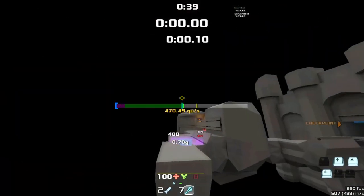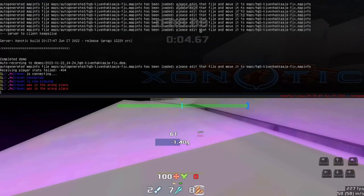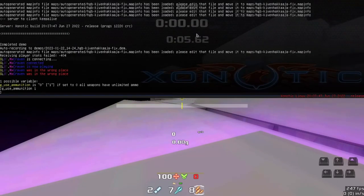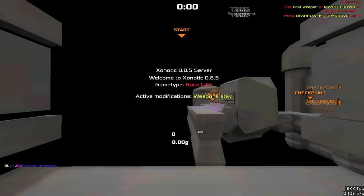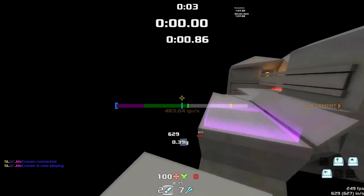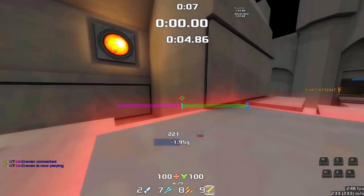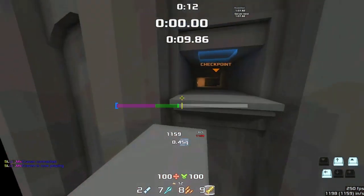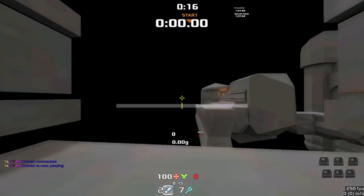The next thing is — if you notice here — we have infinite ammo on everything we pick up. We shouldn't. So we're going to have g_useammunition set to 1. A lot of these will need a restart, so just hit restart again. The issue here is that these are shared ammo; there's not really a way to fix that, but you kind of have to put up with that in some situations.